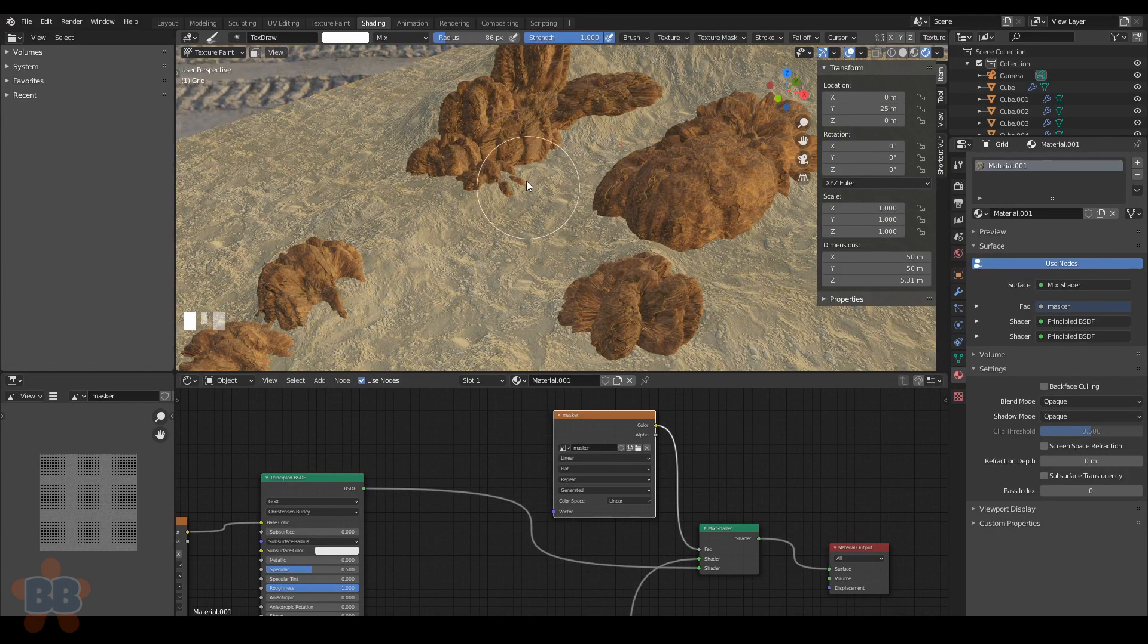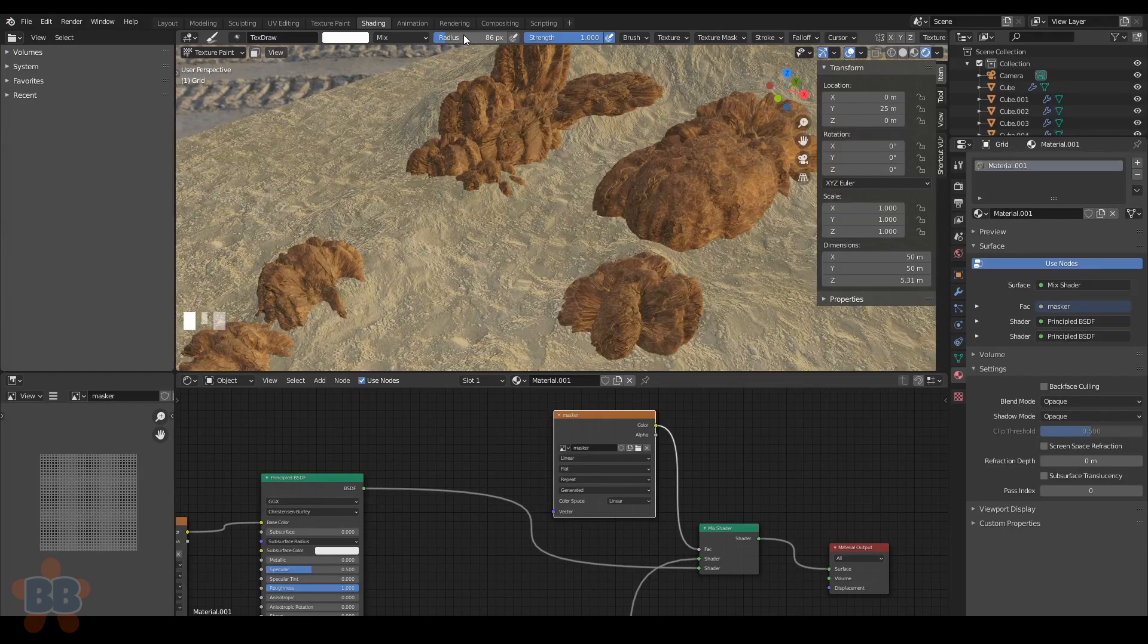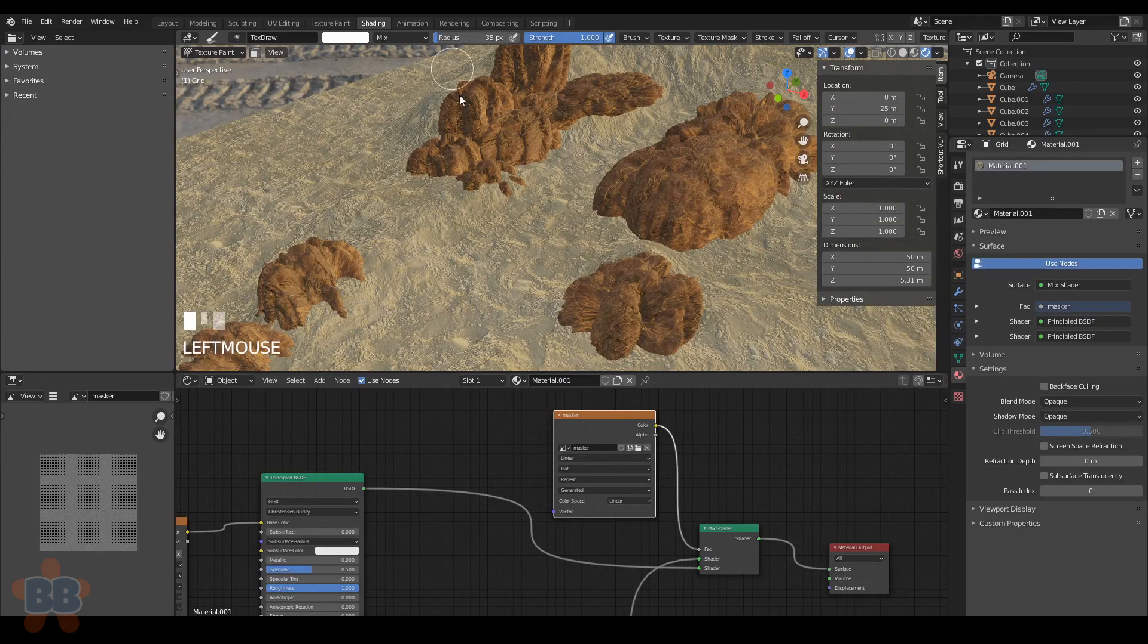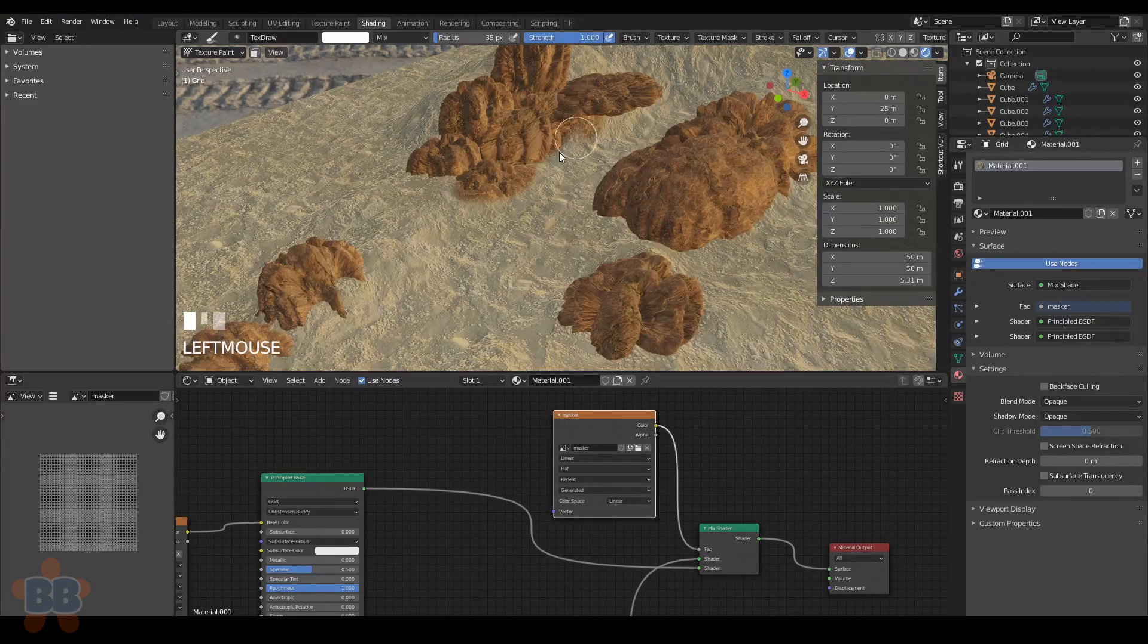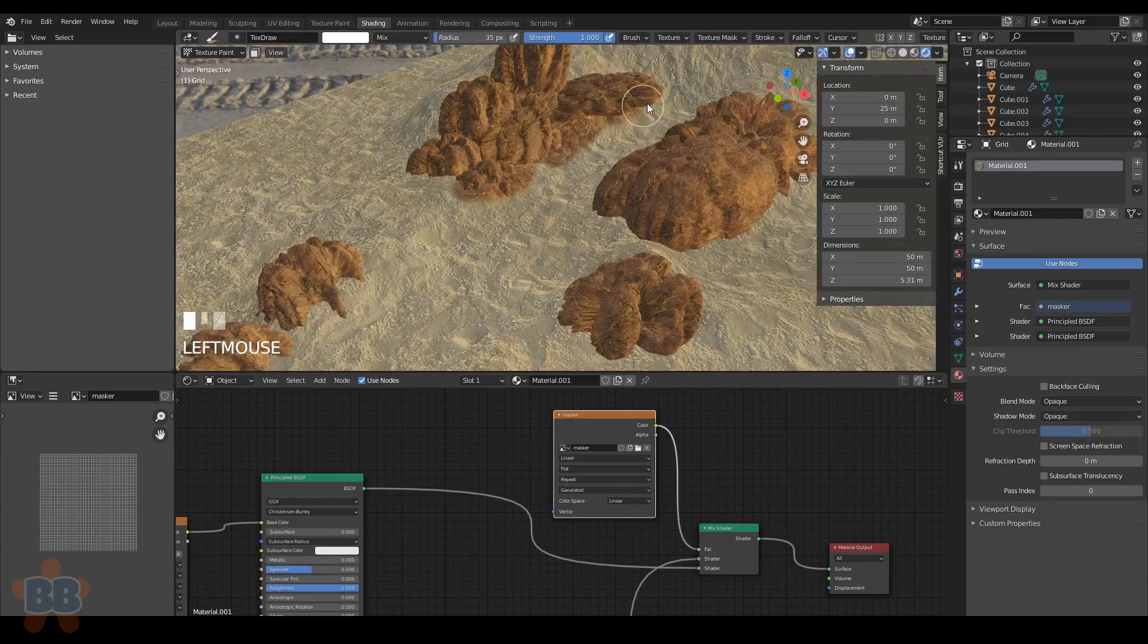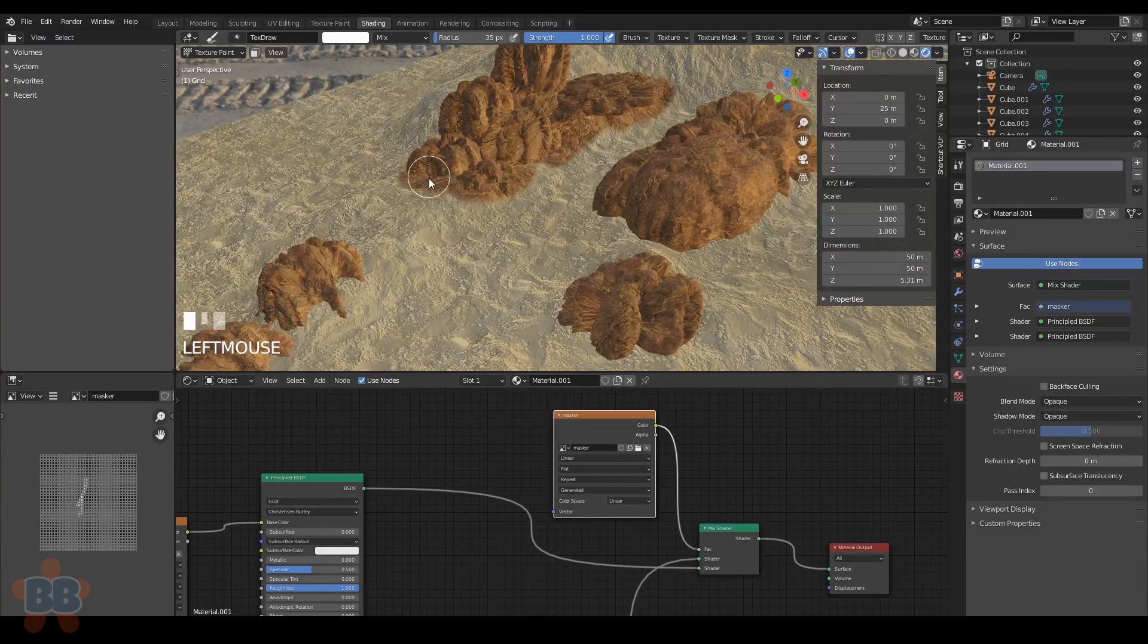Now plug it into FAC on the mix shader node and drop the object mode down to texture paint. With the image node you created selected, you can now paint the rock texture onto the surface of the sand texture and ooh, now you get blending. Just do this around the rocks and it'll look better.